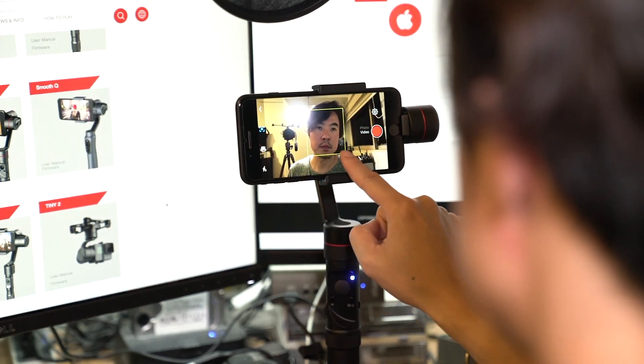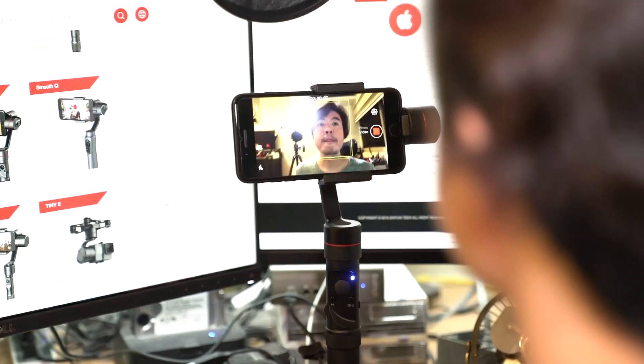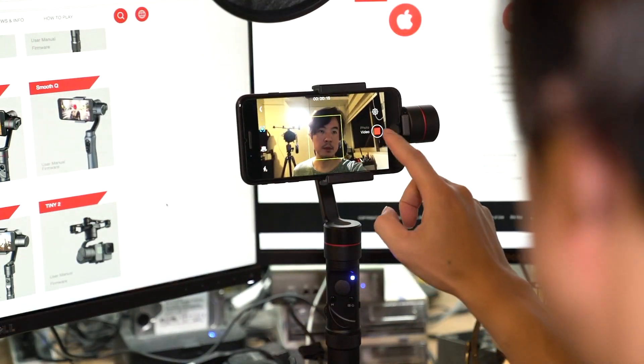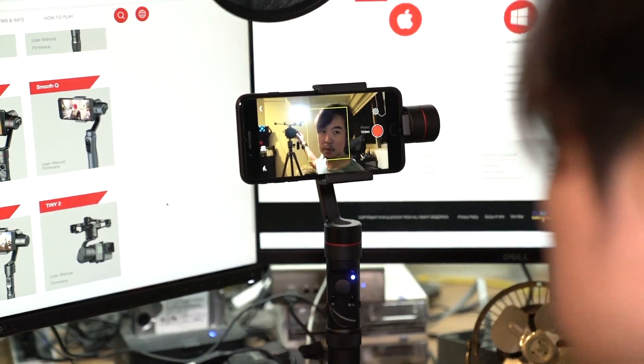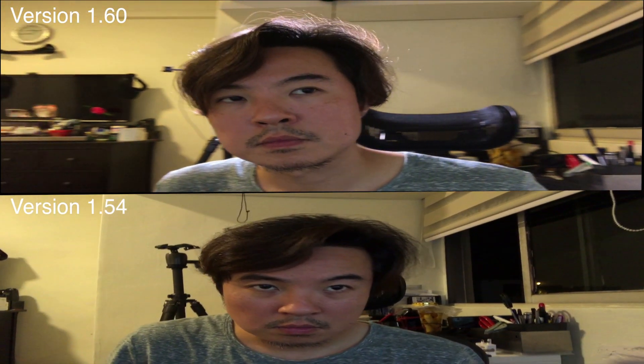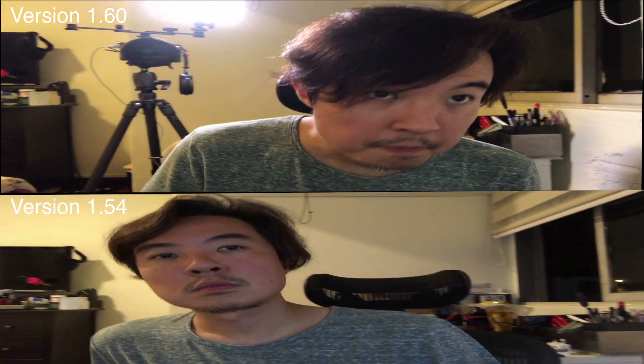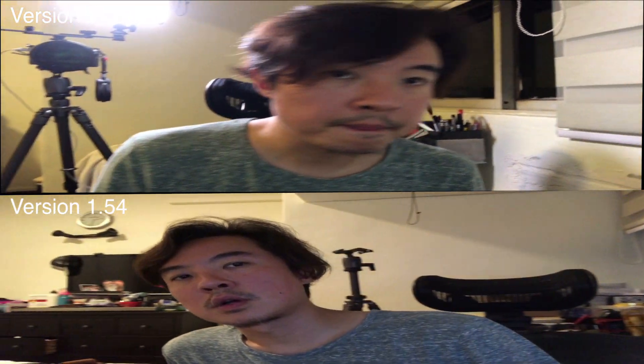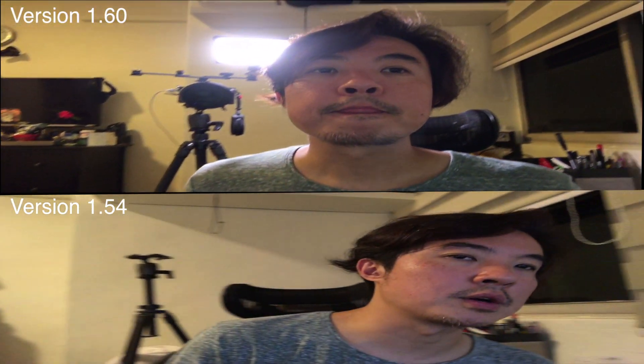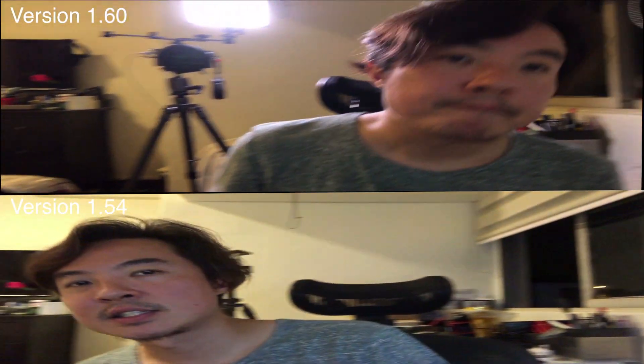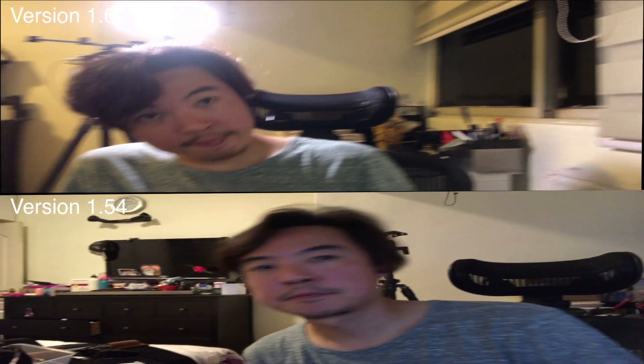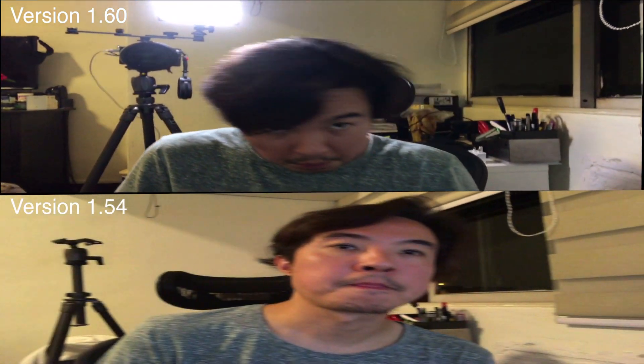And for the sake of comparison, I will be putting up two clips. As you can see, on top is version 1.6 and below is version 1.54. Which of the two do you think is tracking my face a little bit better? It could be version 1.6.